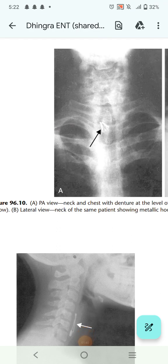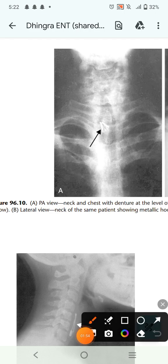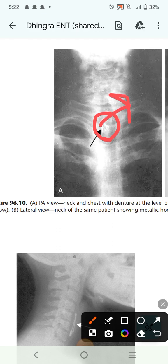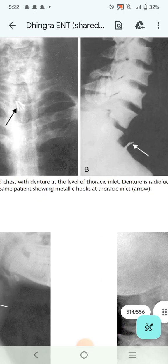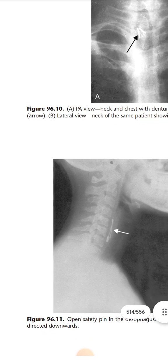After that, write the view — PA view, lateral view, whatever it is — then the region (neck, skull, chest), and then write the abnormality. For example, here you can see dentures, which are artificial teeth. Part of them is radiolucent while the metallic hooks are radio-opaque. So you write: 'PA view, neck and chest, with dentures at the level of the thoracic inlet.' This is the lateral view of neck and chest with the same metallic hooks at the thoracic inlet.